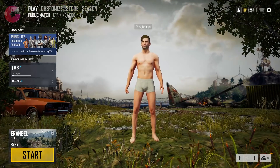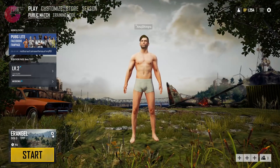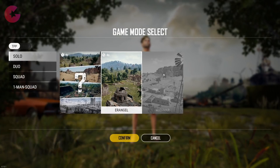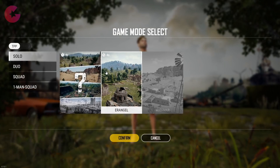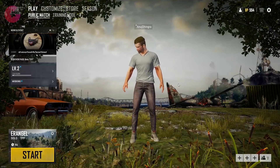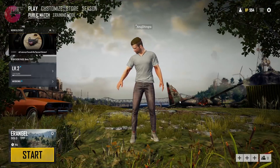So here we have PUBG Lite for PC. The game as of now is in beta and free. I'm not sure if it will be free once launched, but hopefully it will be free similar to the mobile game.